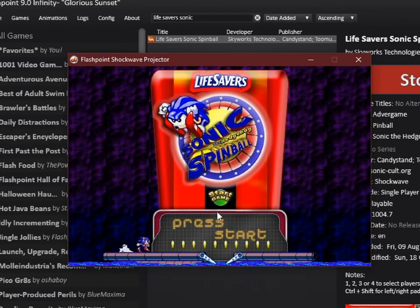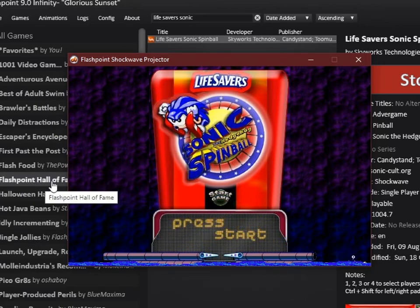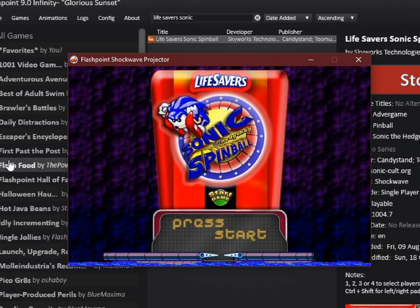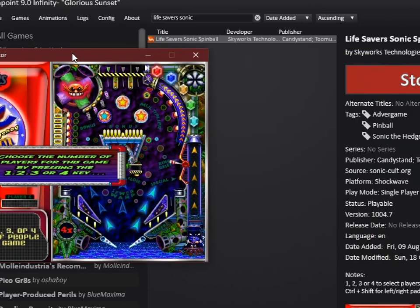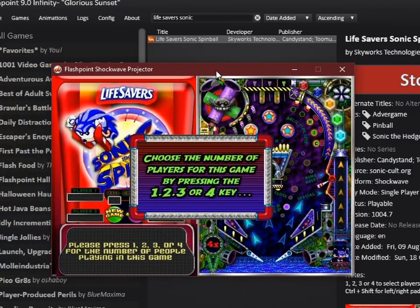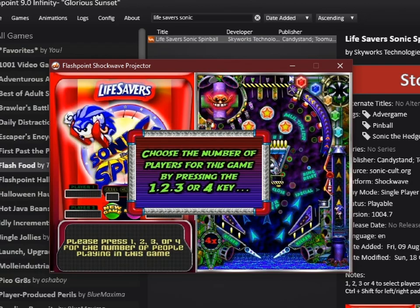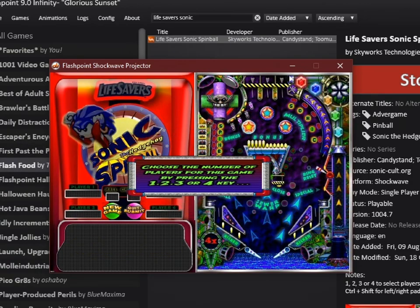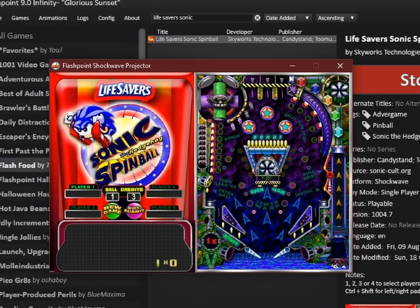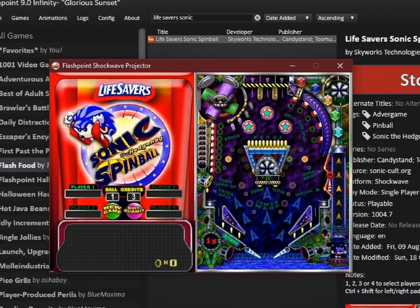Alright, well, start game. There's no sound. Why is it, now there's sound, it's kind of loud. Choose the number of players for this game. Press one. Okay, I'm gonna press one. One player.